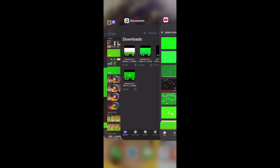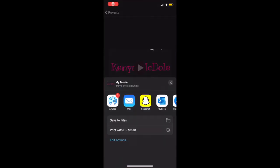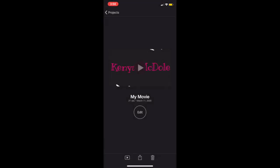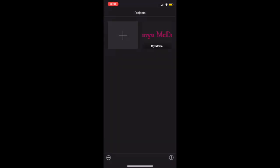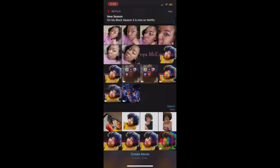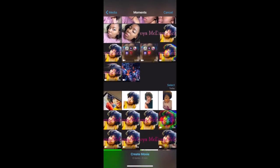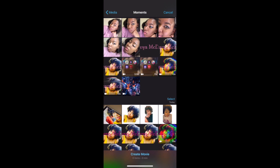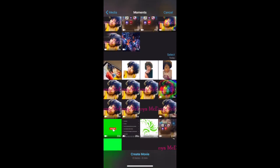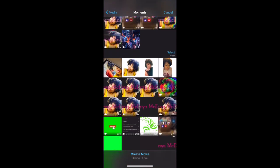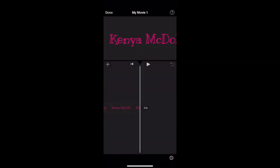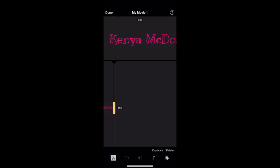Now I'm going to open iMovie. I already made this one before so I'm gonna start a new project, hit movie, and start off with the title clip that I had. I'll click on it, hit create a movie, and then size down the clip to the length that I want it to be.